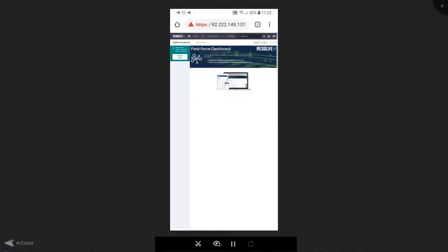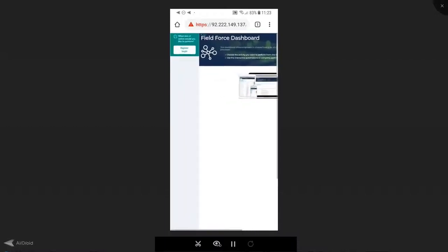This allows me to complete my activity without the need to call the NOC and have them perform those activities on my behalf. Right off the bat, what action or test would I like to perform?